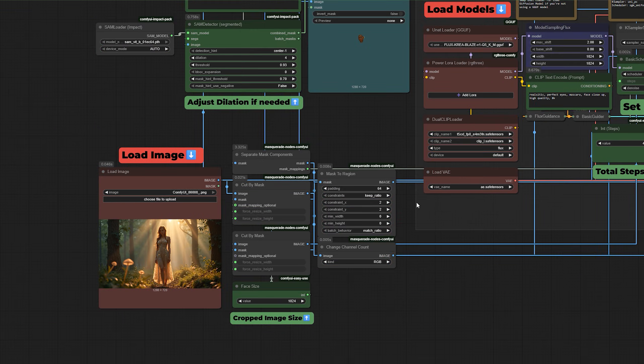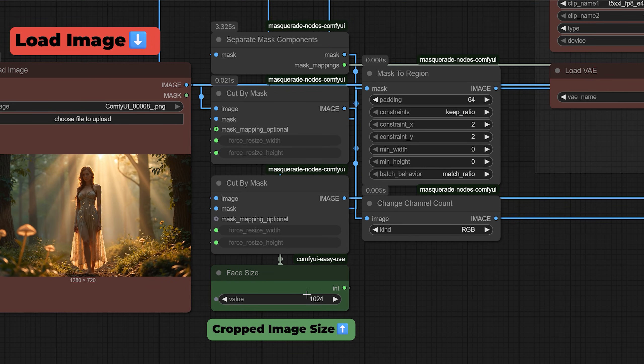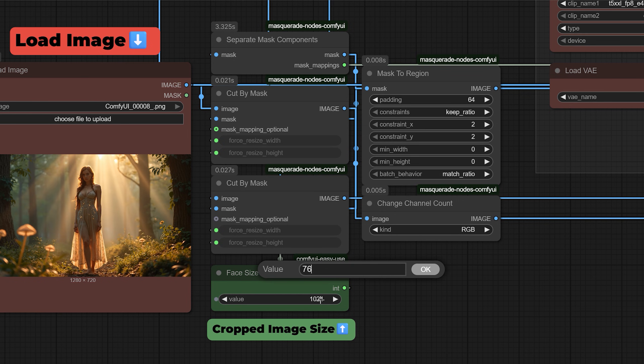which gives the most detail. But if you're working with very limited VRAM, you can lower this to 768 or even 512 and still get decent results.